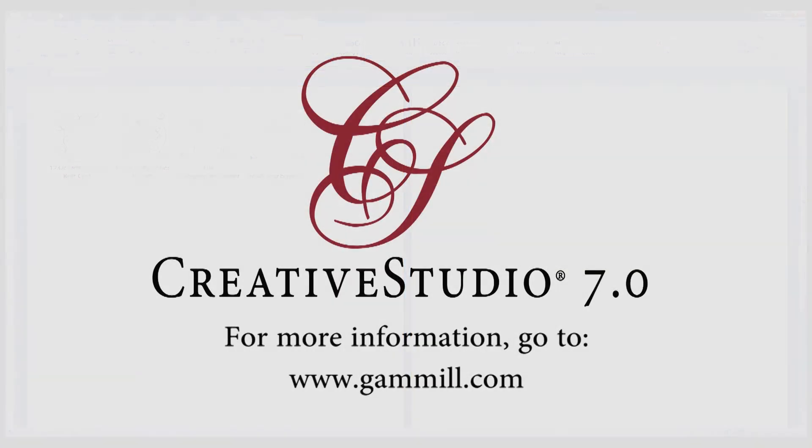We hope you enjoy this new, easier to use version of Creative Studio. Happy quilting!